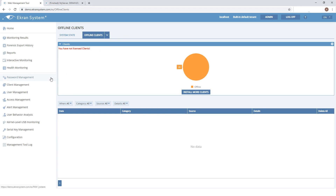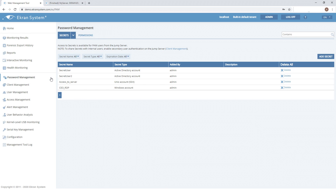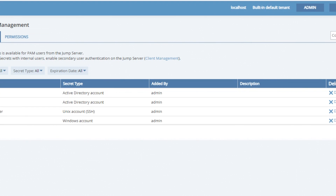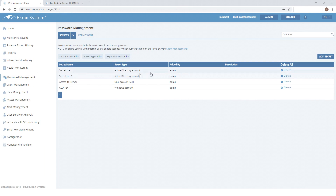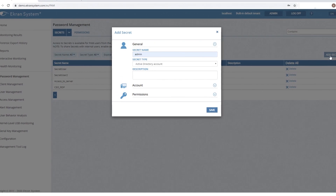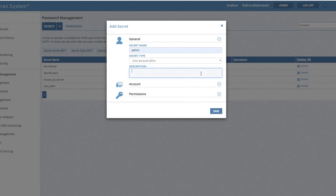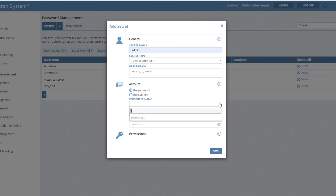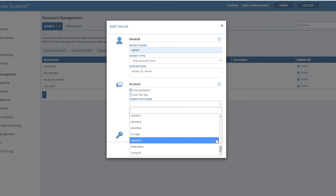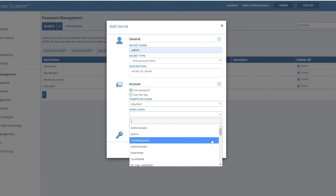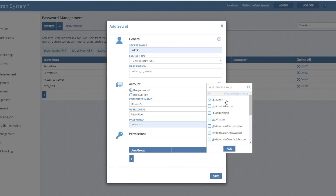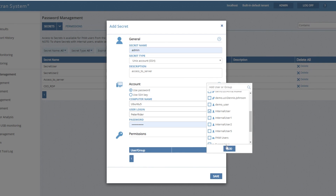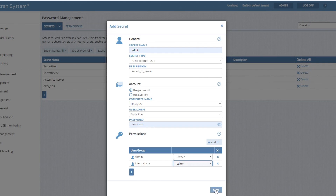Finally, let's check out the Password Management page. Here you can see, add, and edit secrets. Let's suppose you need to provide access to a root account — you can add a required secret and share it with the necessary person who needs access. Now he or she can access the critical endpoint without knowing the password. The eCRAN system password management is a light PAM solution.